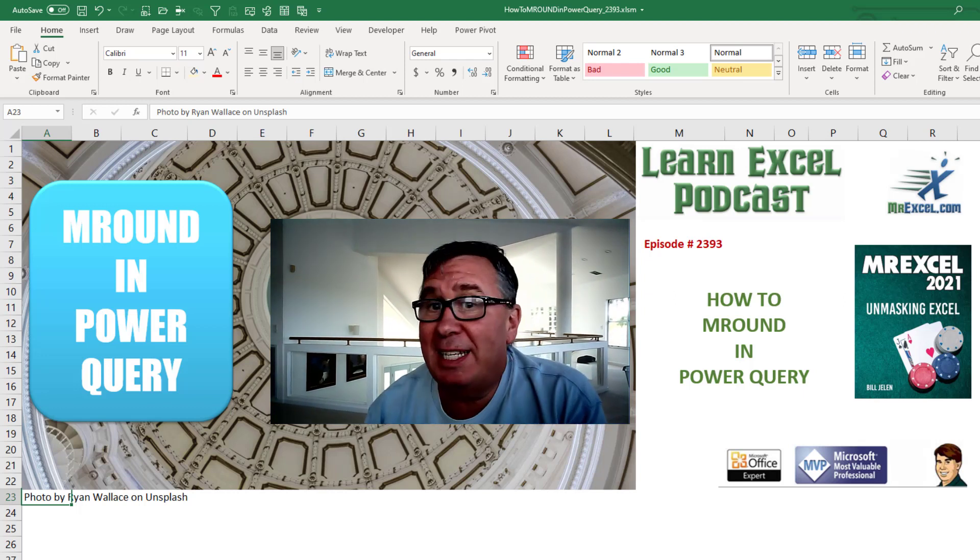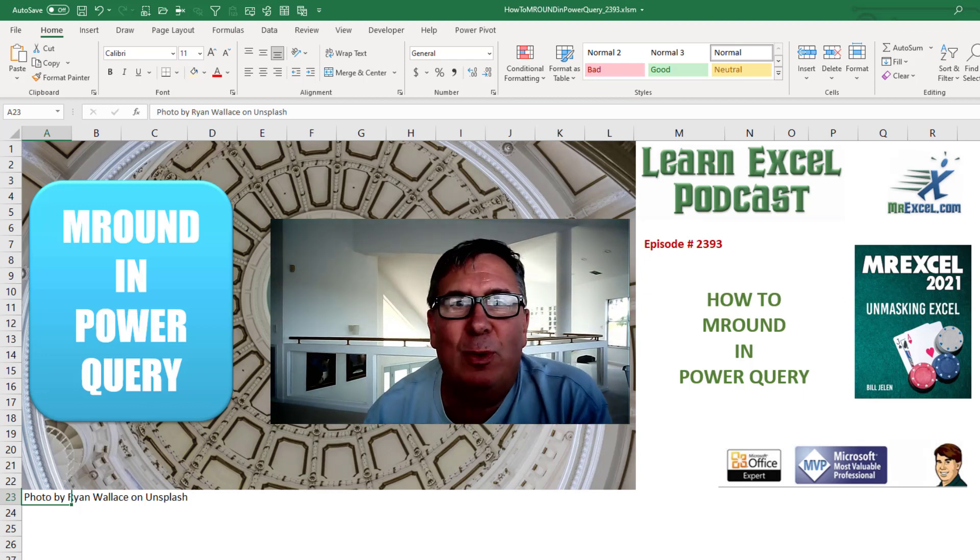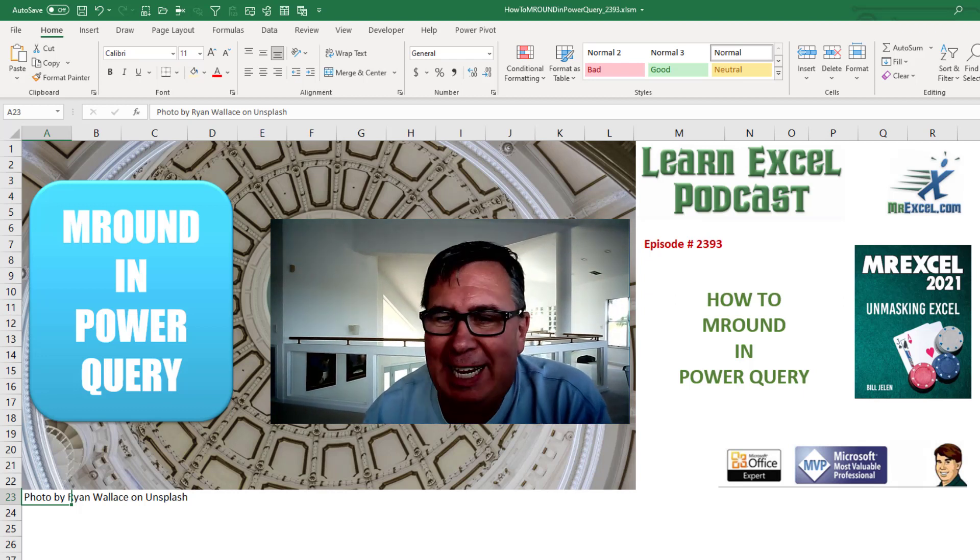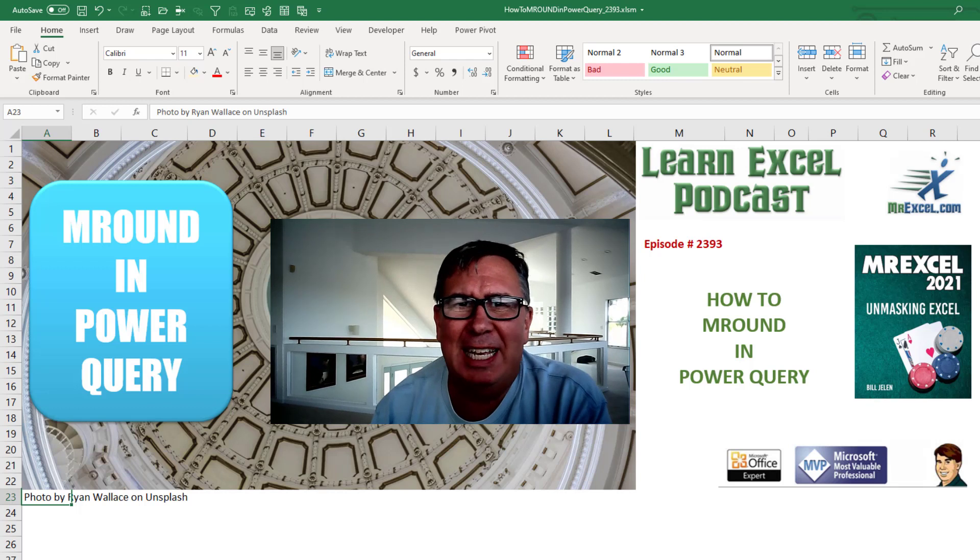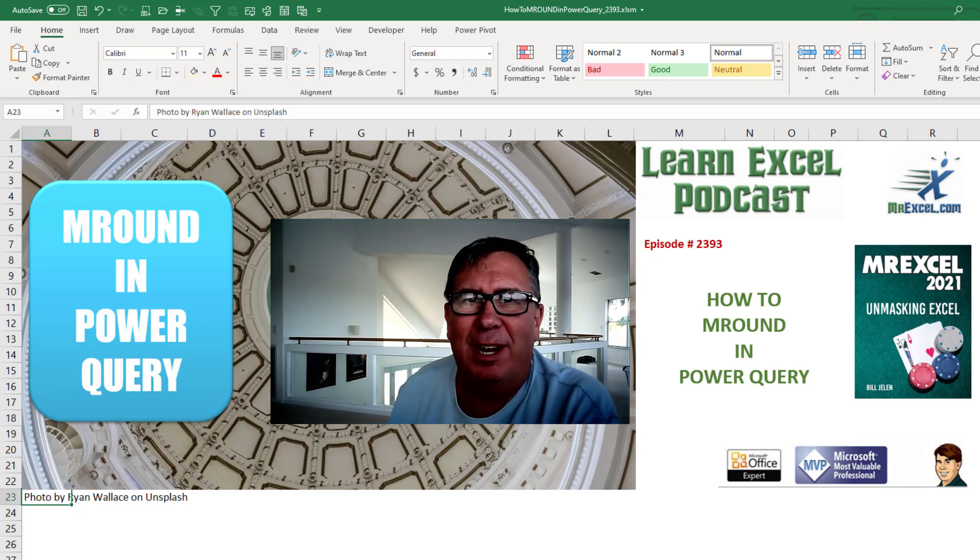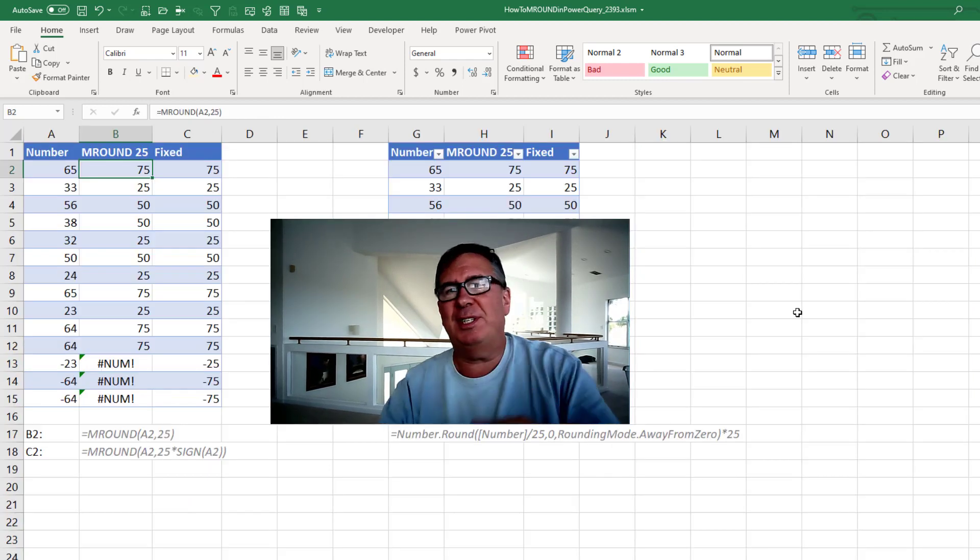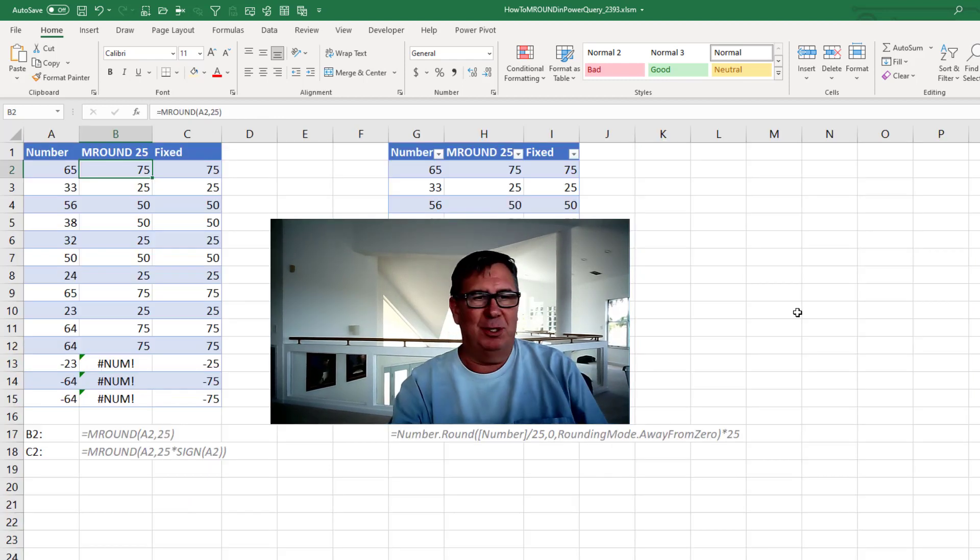Learn Excel from MrExcel podcast episode 2393. How can we M-Round in Power Query? Welcome back to the MrExcel netcast. I'm Bill Jelen.